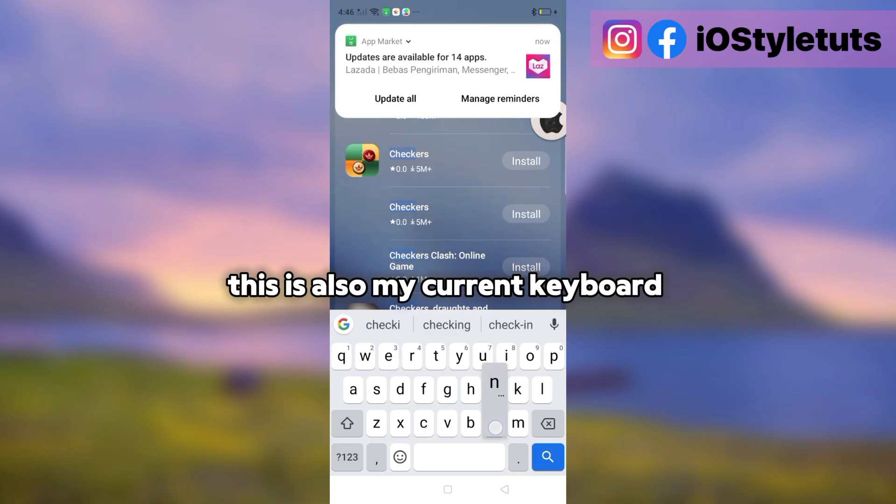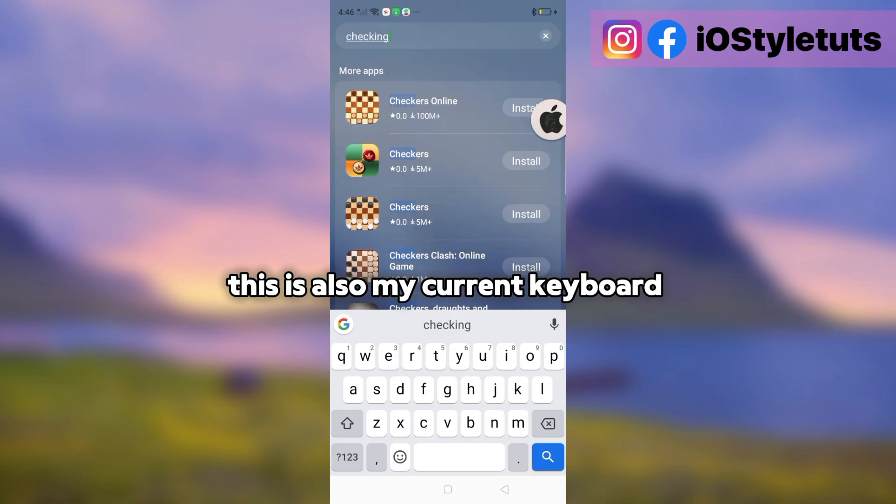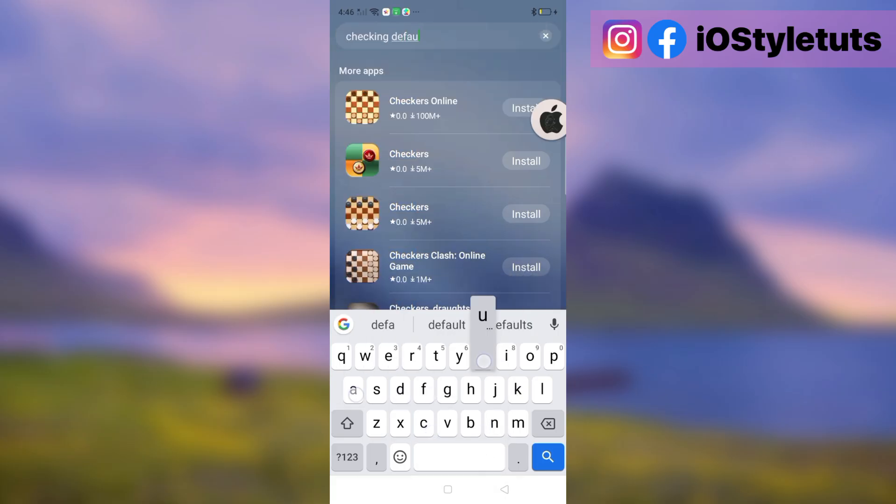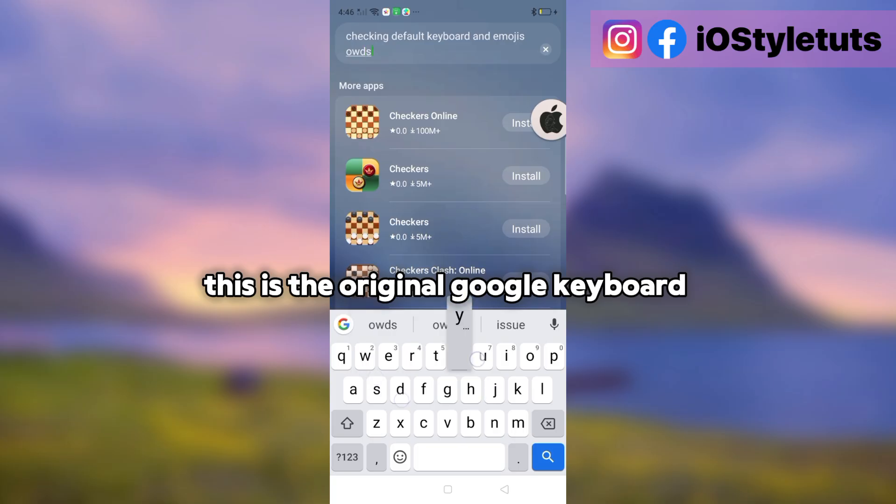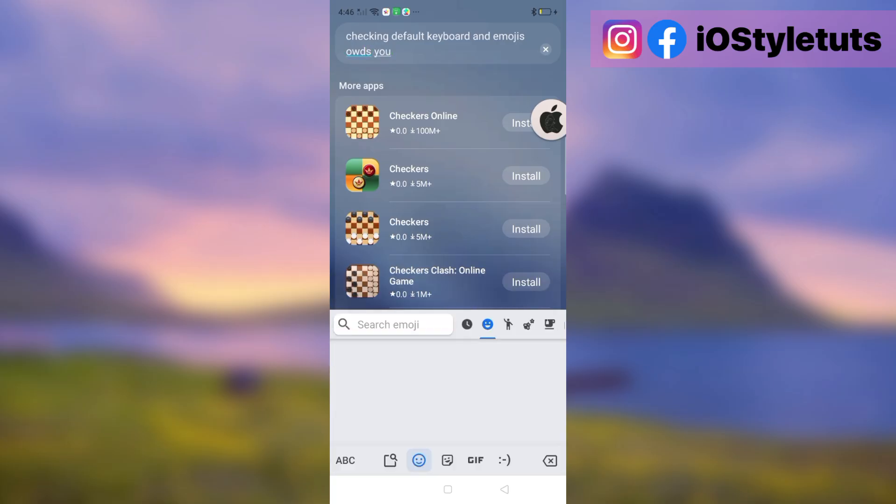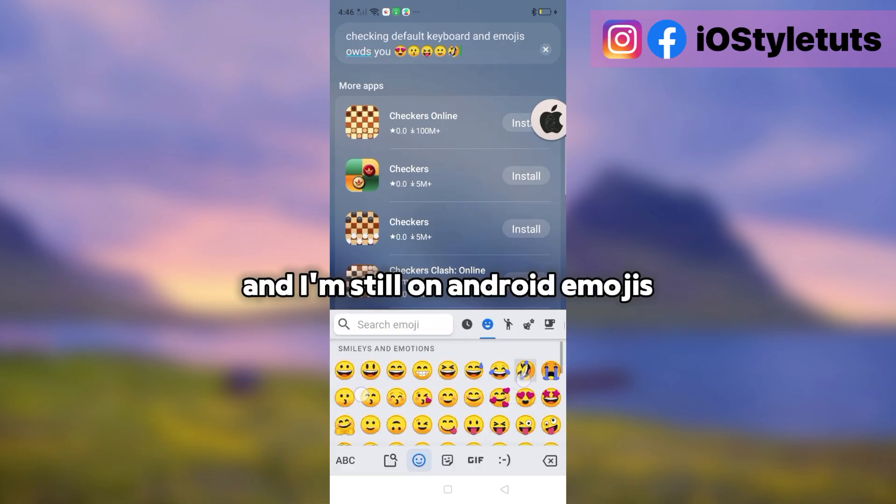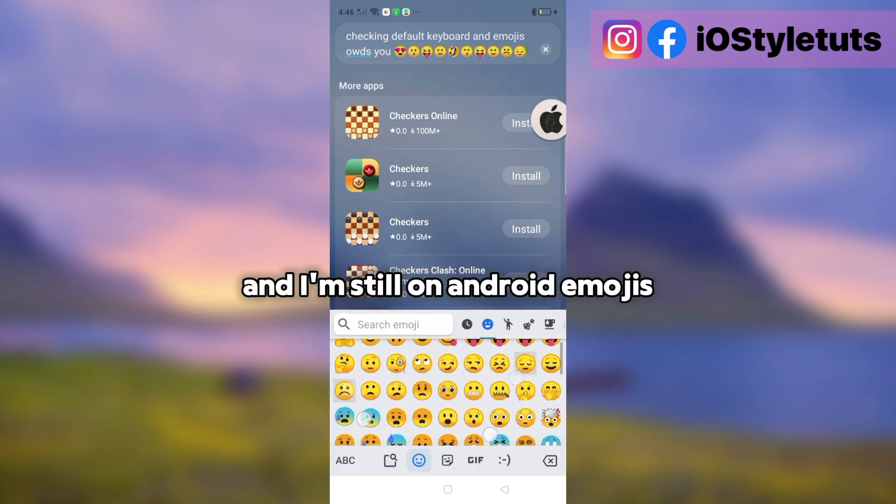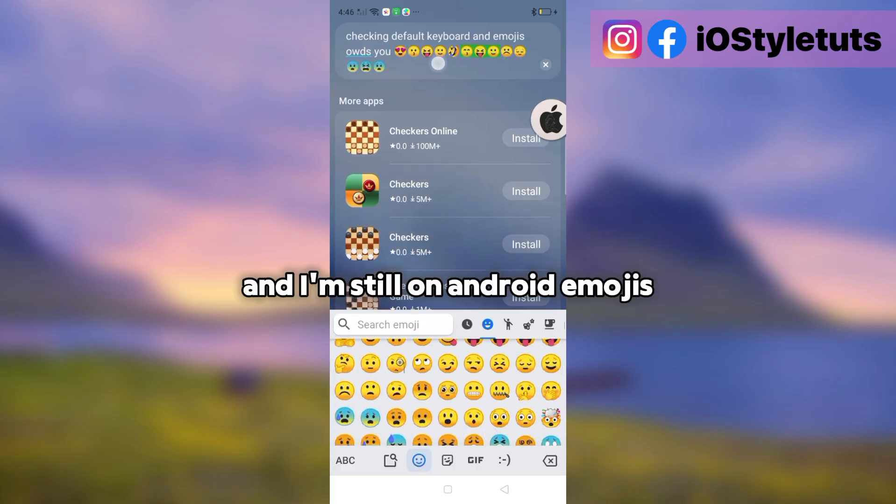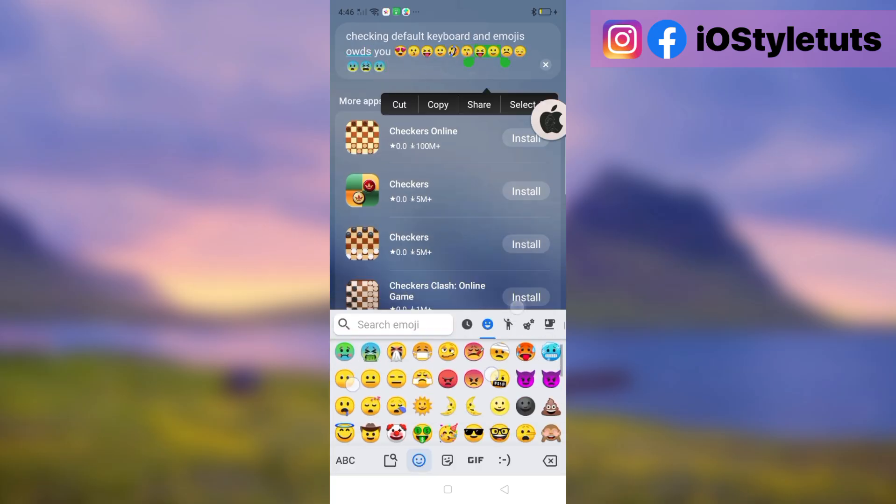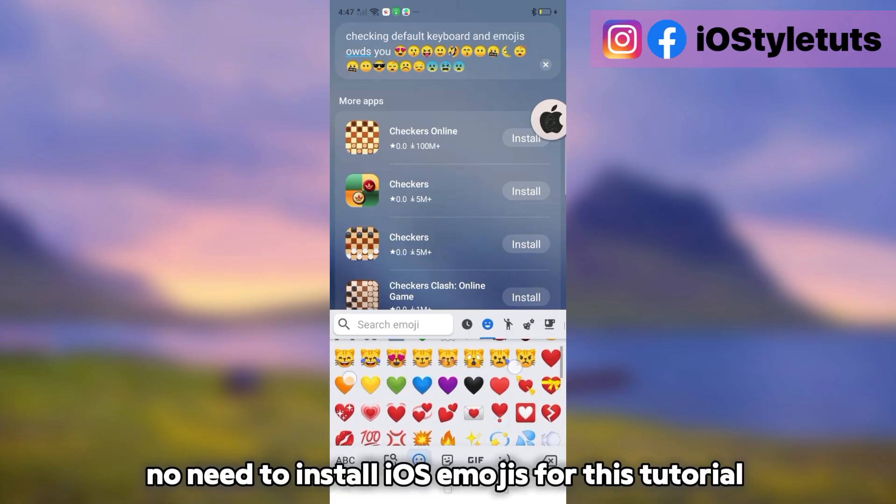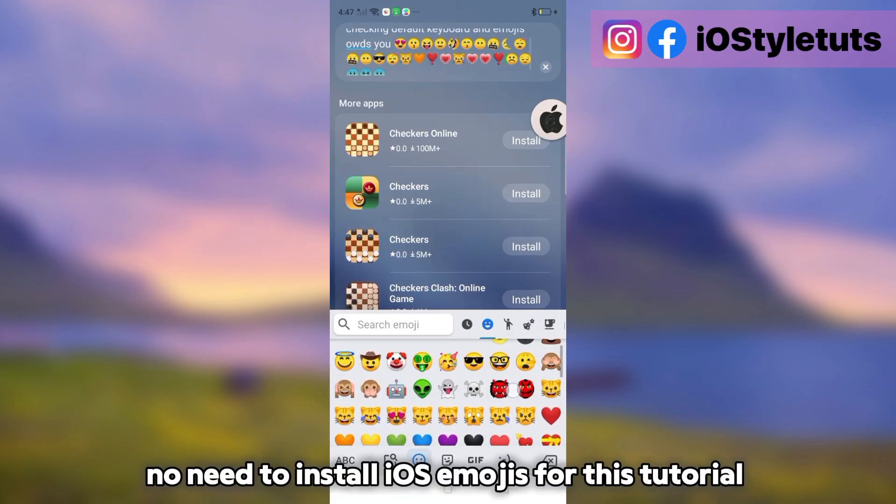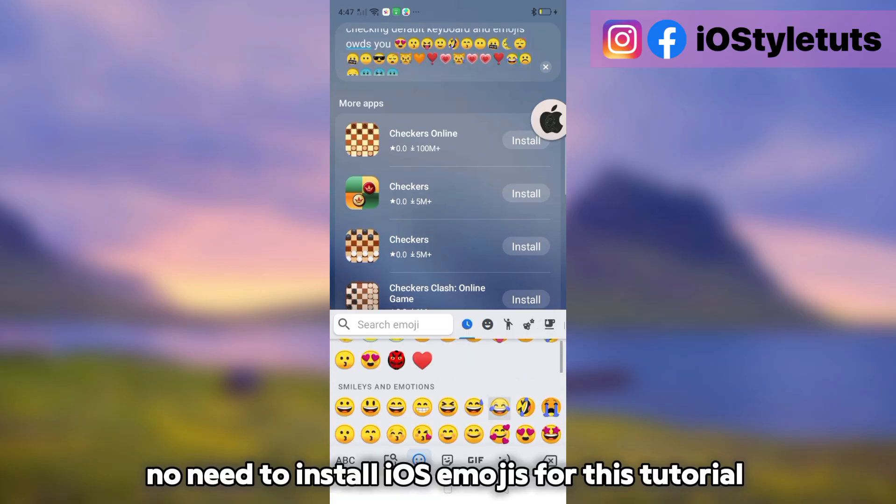This is also my current keyboard. This is the original Google keyboard. And I'm still on Android emojis. No need to install iOS emojis for this tutorial.